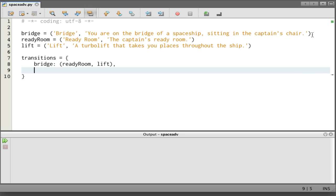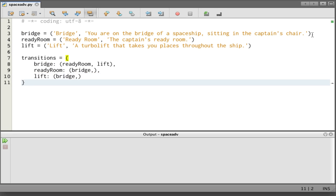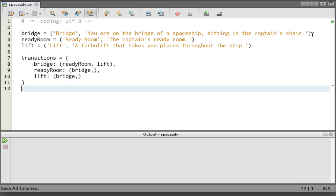The next element in this dictionary is where we can go to from the ready room. From the ready room we can go back to the bridge. Notice the trailing comma here. We need that since this is a tuple. And finally, where can we go to from the lift? From the lift we can go back to the bridge. There we have three transitions. Let's run and no complaints. That's fine.